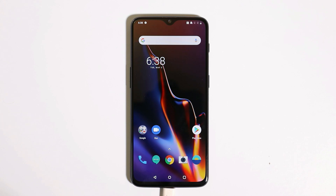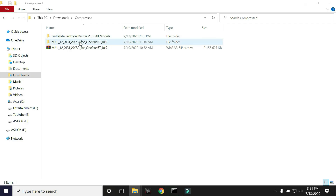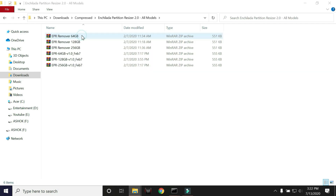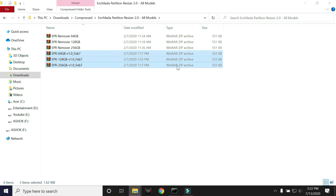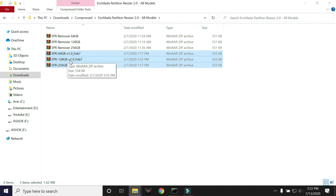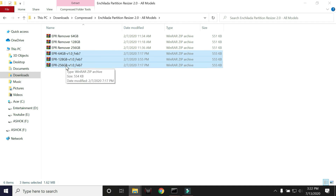On my OnePlus 6T I have TWRP recovery installed. Other than this, you need a few files. The first one is the MIUI ROM, and the second one is the partition resizer. Inside the partition resizer you have three options for all three variants of the OnePlus 6 series: if you have the 64GB variant use the first file, if you have the 128GB variant use the second one, and if you have the 256GB variant use the third one.